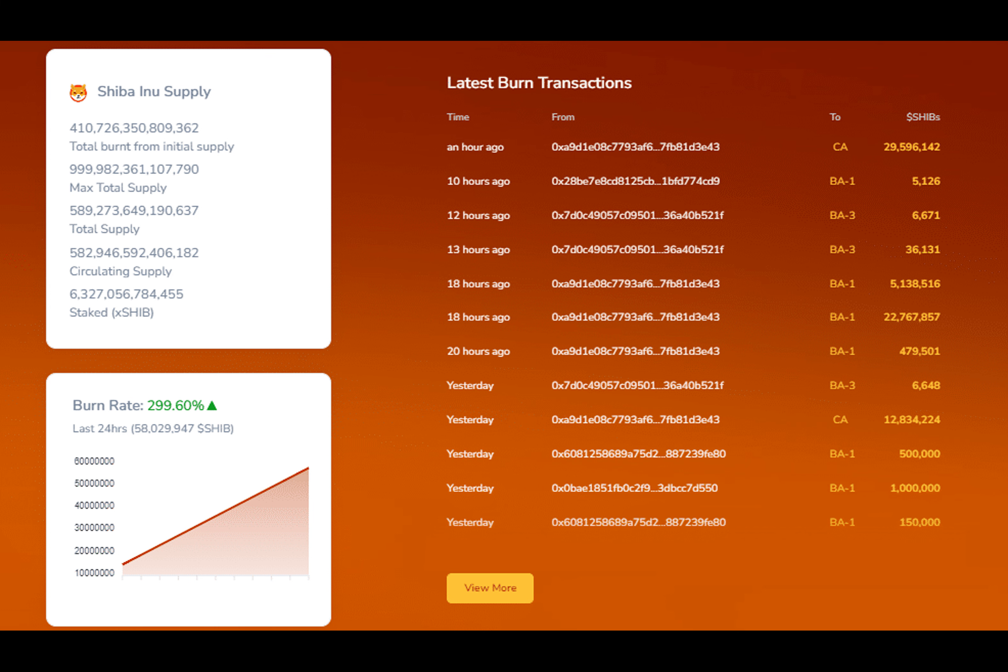Have you ever wondered what happens to all the Shiba Inu tokens that are no longer needed or wanted in the bustling world of cryptocurrencies? Well buckle up as we delve into the intriguing tale of the SHIB-BUR mechanism.